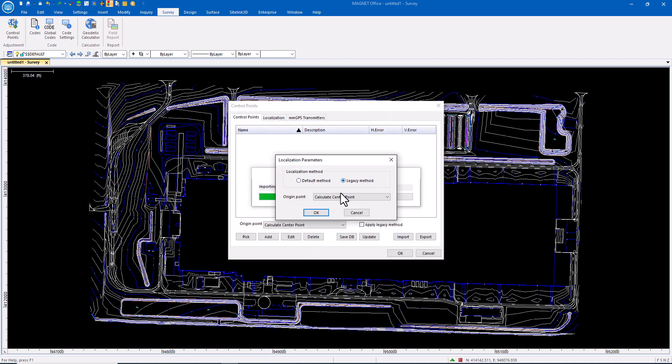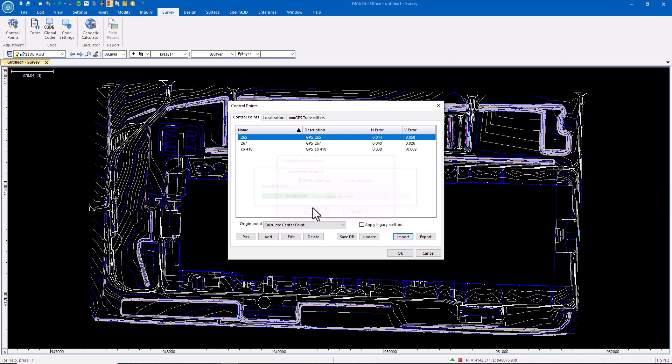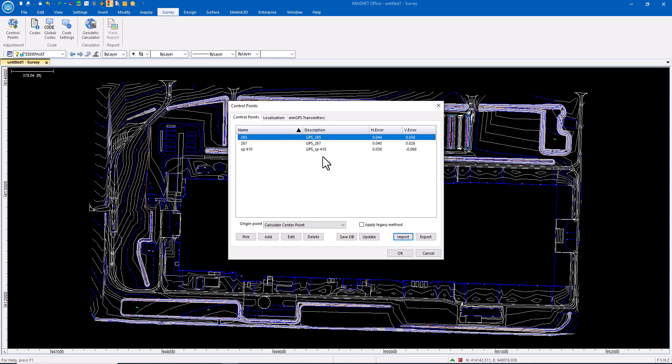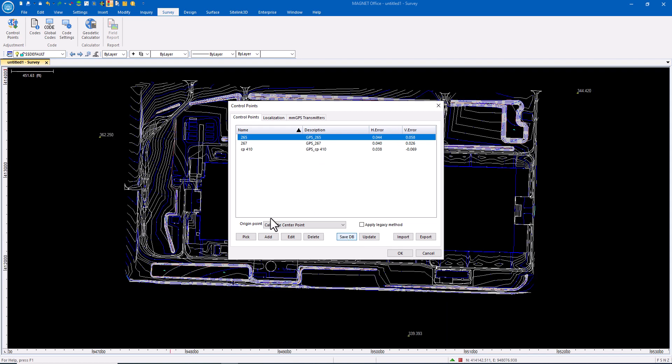Okay, I'm going to use the legacy method for this or the default method. I'm going to use the default calculating the center point and it says here you go. This is the data that was inside of that Cal file. I want to do a couple of things with this. Number one, I want this in the drawing as well. So I'm going to save those to the database so that those points are now part of the drawing.